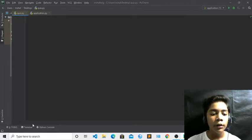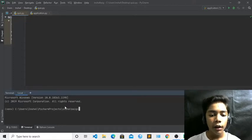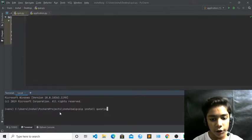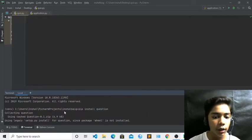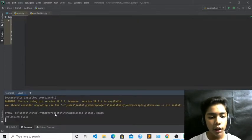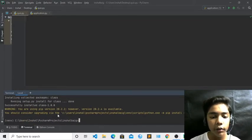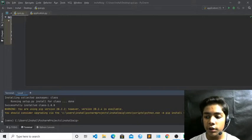Now we will download some modules. In this class there are no packages to import because we are making the quiz without importing anything randomly. So we have to install some modules using pip install. First install the 'question' module — run pip install question and press enter. Here you can see the latest version of question has been installed. Then install the 'class' module — pip install class. Now it has been downloaded successfully: class version 1.0.0.